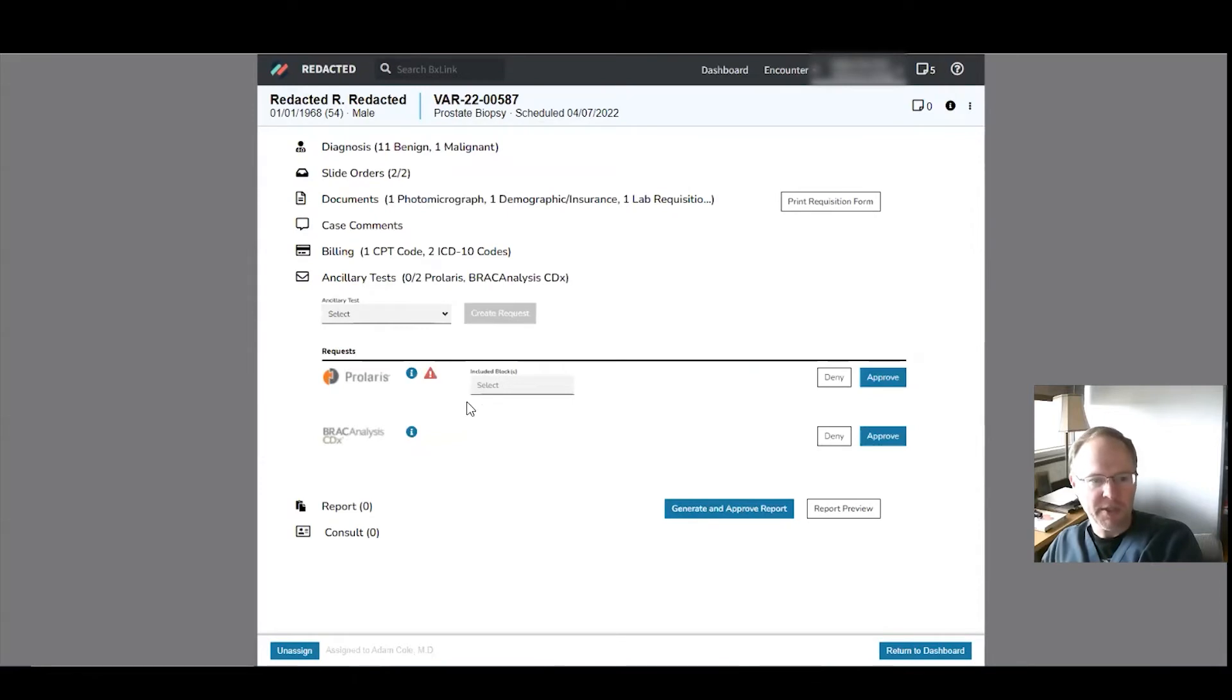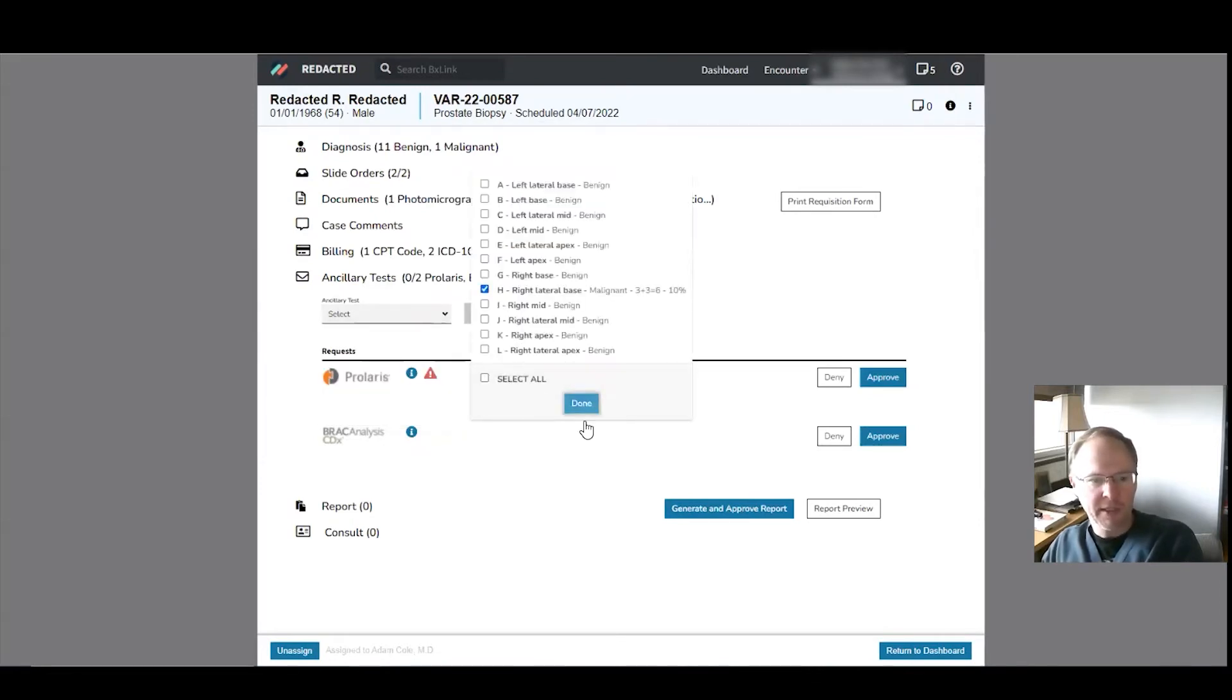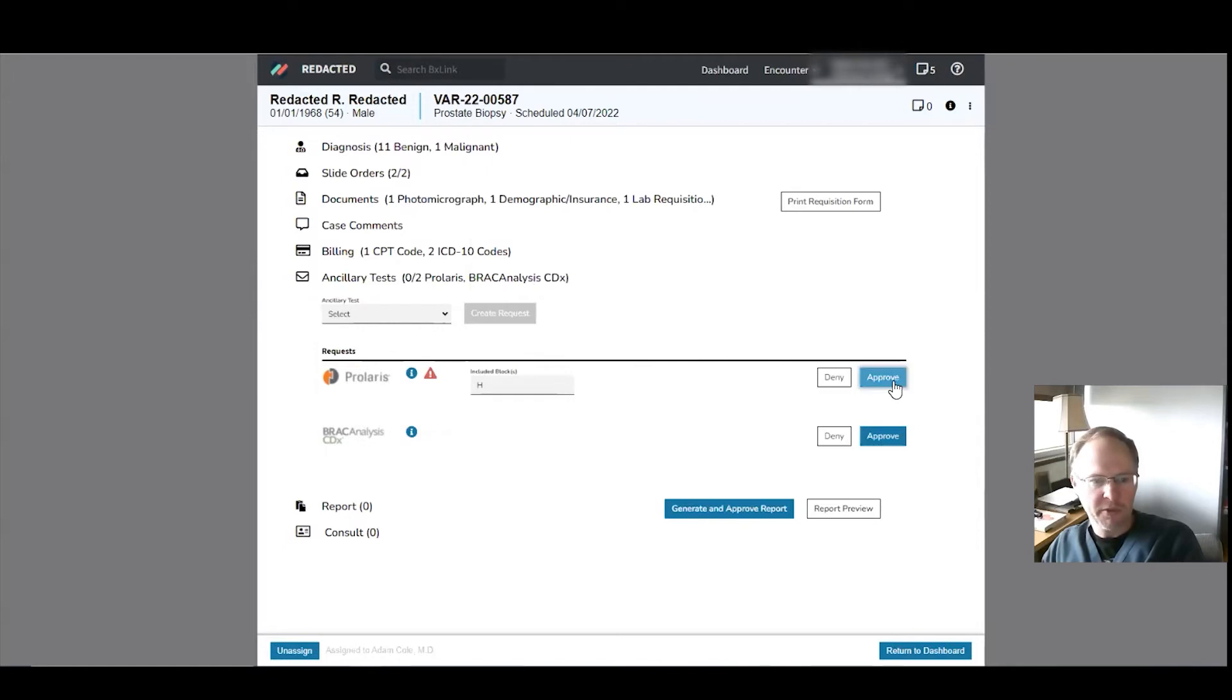And so because there is cancer, we're going to order Prolaris. Then it pops up here. Done. Approved.